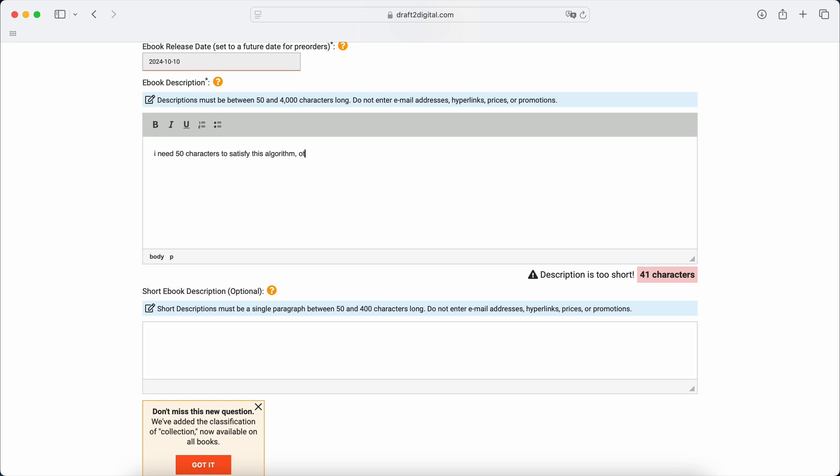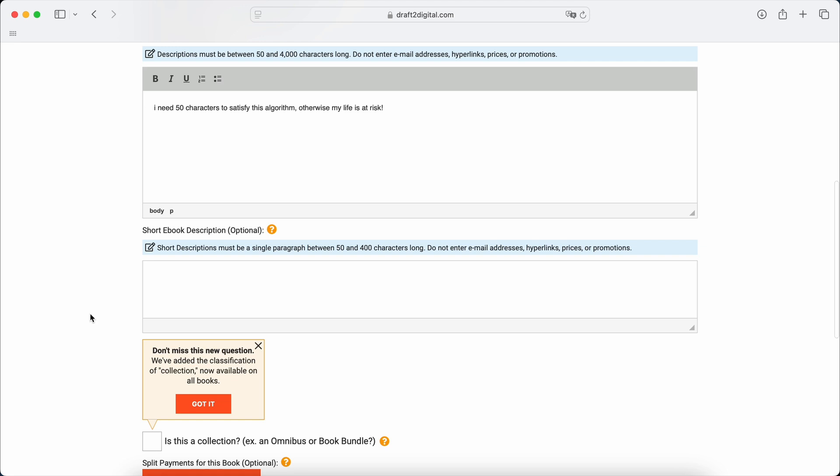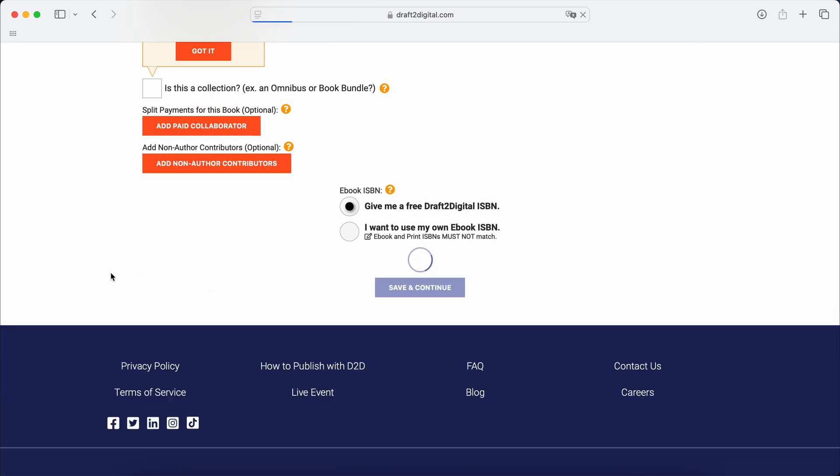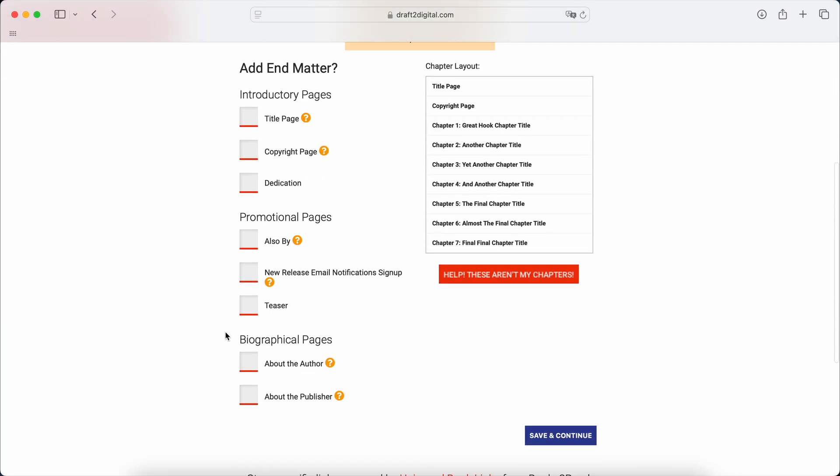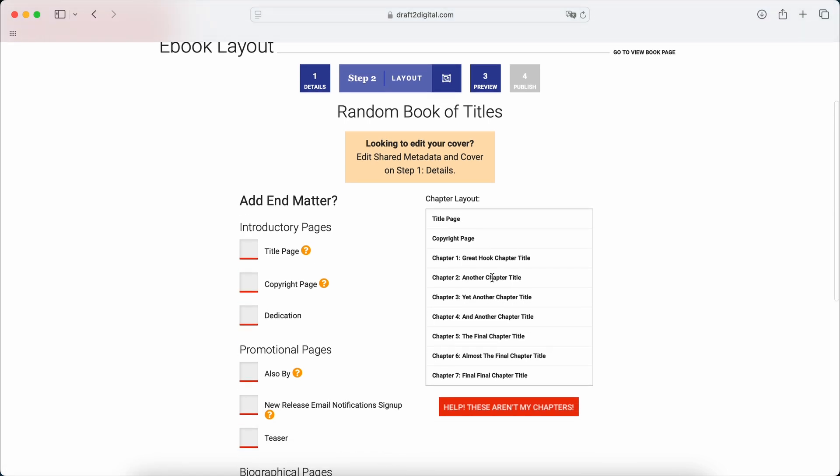Otherwise, my life is at risk. Oh no. Anyway, so we got a description there. Don't worry about it because you don't need to use D2D to distribute. But you can if you do. And if you do, you do need to update the description, of course.